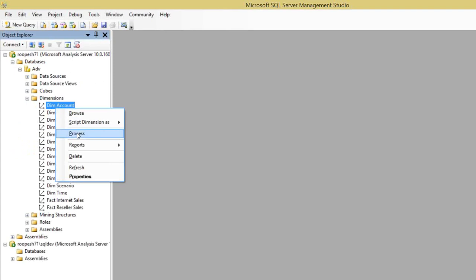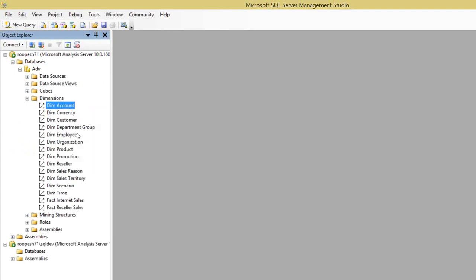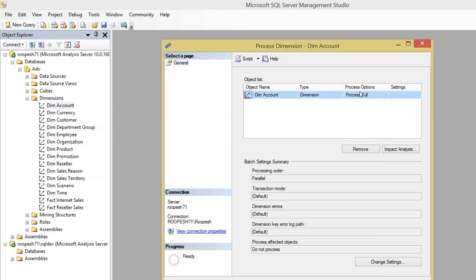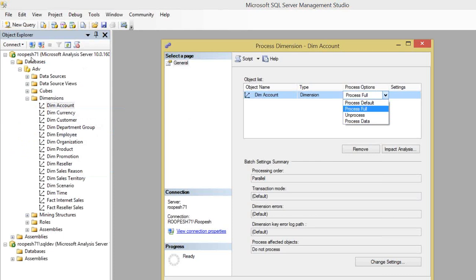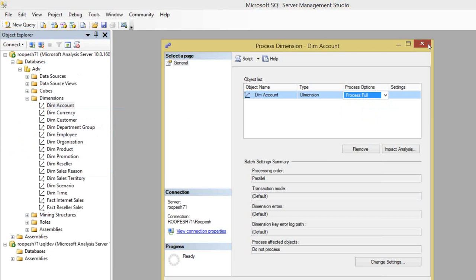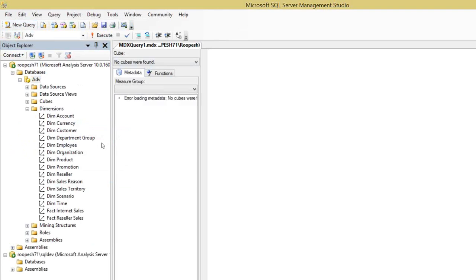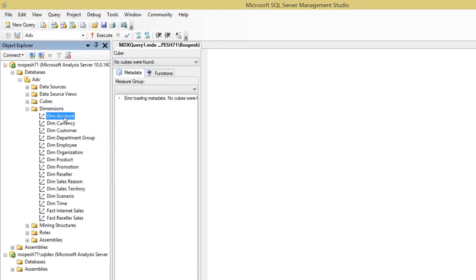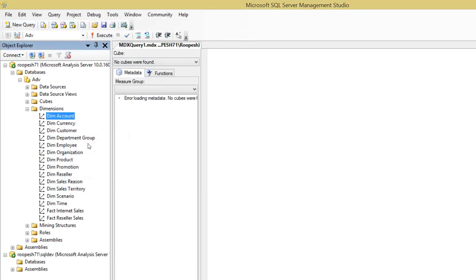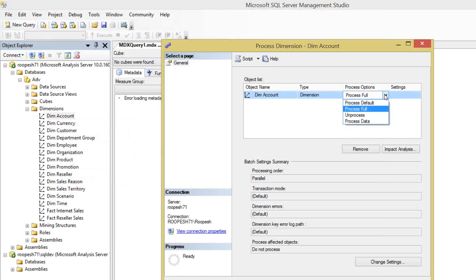If you want to do a process add of a dimension, the first option is when the cube structure is newly deployed. I just deployed the cube structure into the SSMS server with the name Rupage 71, and you can see I can't browse anything because it's not processed. It's still unprocessed - only the structure was deployed to the server. When you try to process the dimension for the first time, it won't show you the option called process update.